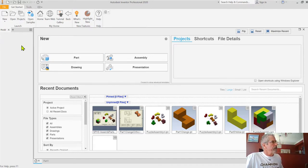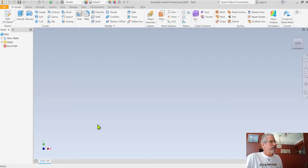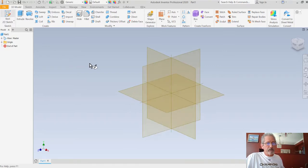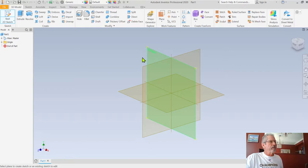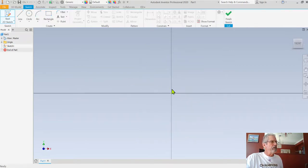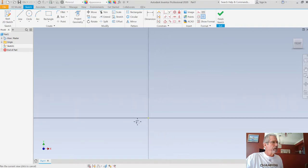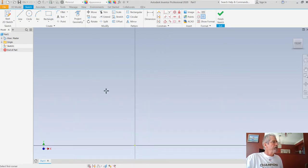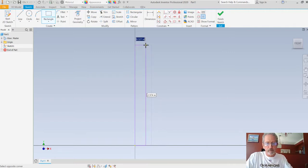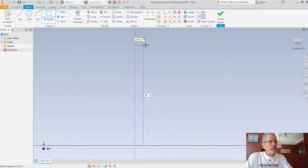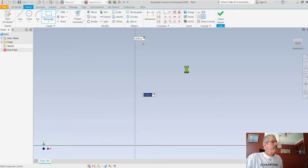I'm going to open a new standard IPT file - I've already opened that up. I'm going to start with a 2D sketch on the XY plane. I'll zoom out a couple of clicks, bring absolute zero down, and use a two-point rectangle starting at absolute zero - 2.25 inches wide, tab key, by 3 inches tall.